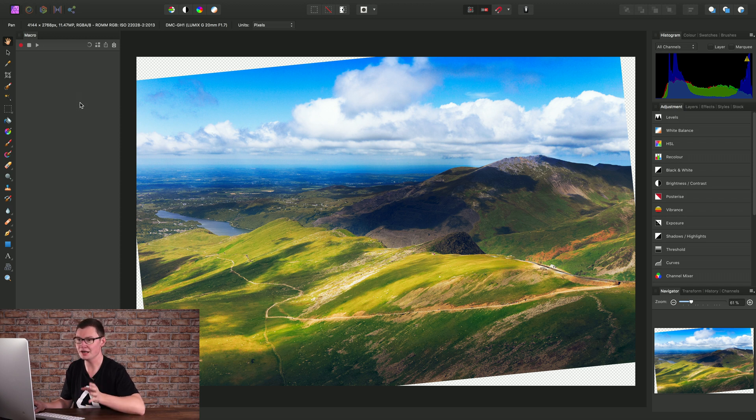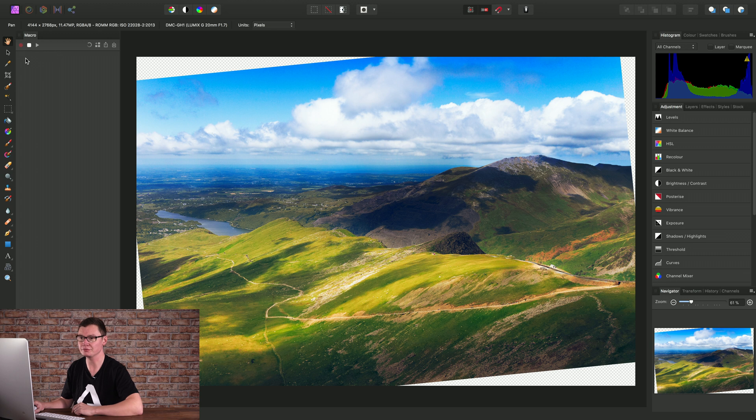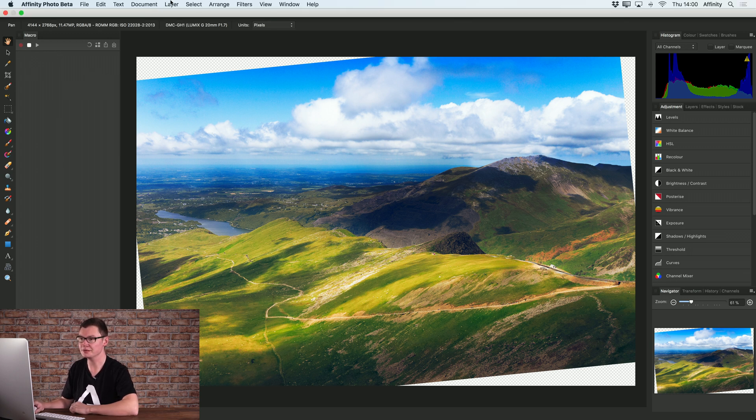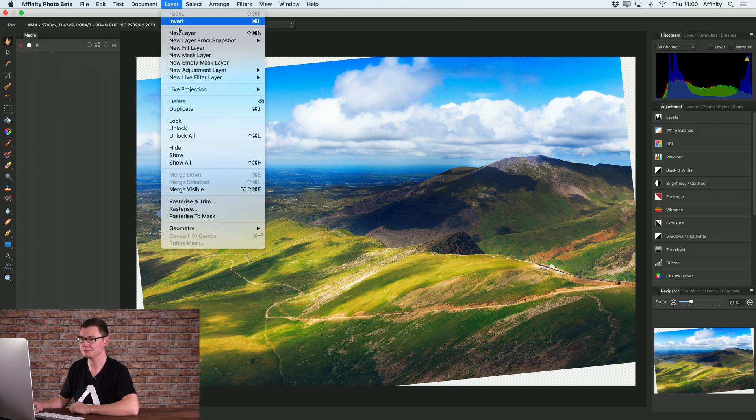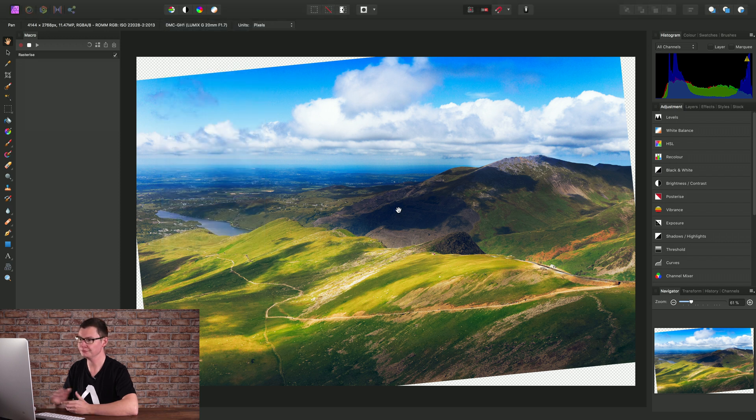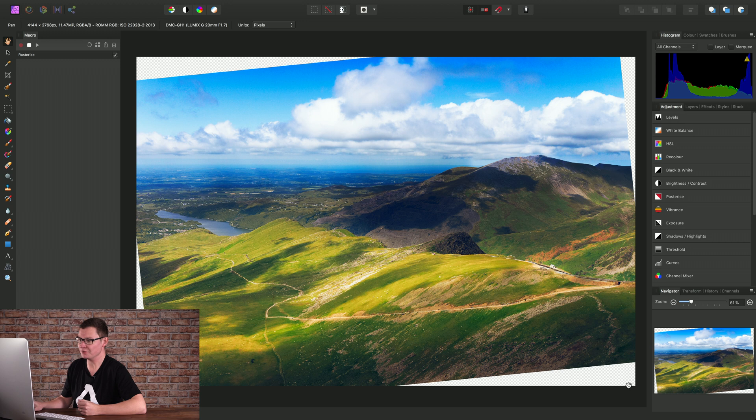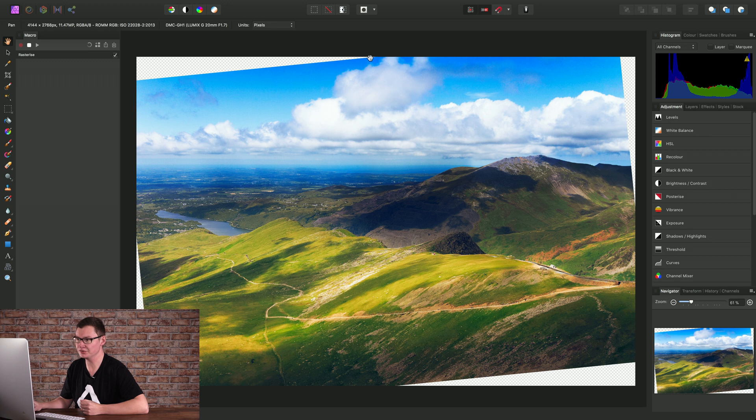However, now we can start recording in order to record the steps for inpainting the transparent areas. So we'll click the red icon to start recording. And our first step wants to be Layer, Rasterize and Trim. What this does is essentially discard the image information outside of our current crop, and it's an important first step if we intend to inpaint.